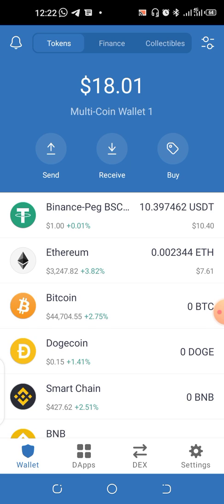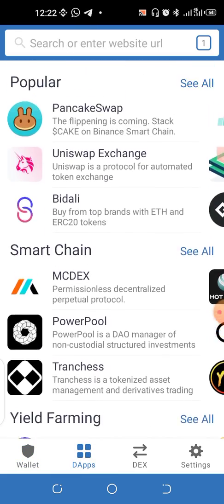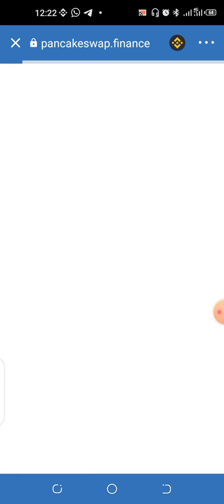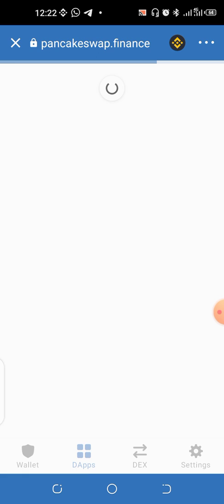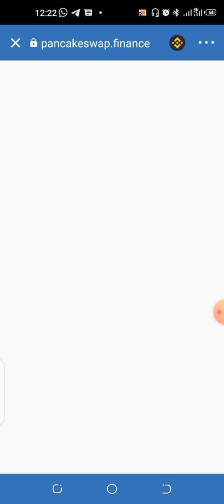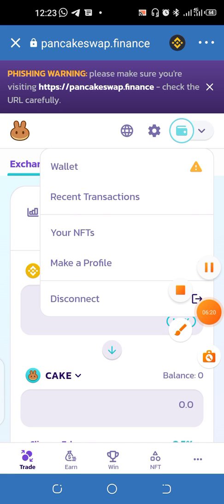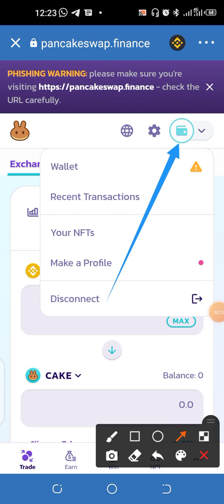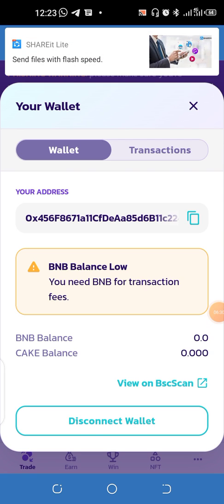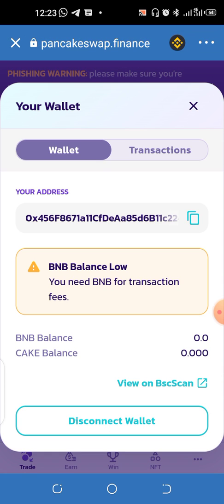From here you can easily go and swap this for BNB. Come to the Apps and look for PancakeSwap. You can easily swap this to BNB if you so desire — just wait a few minutes for it to reload. To connect your wallet, click the top right-hand section. From there you can connect your wallet.